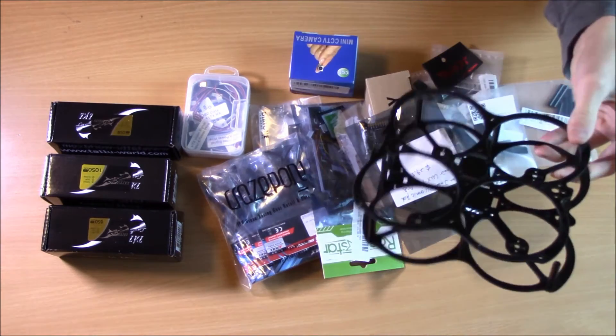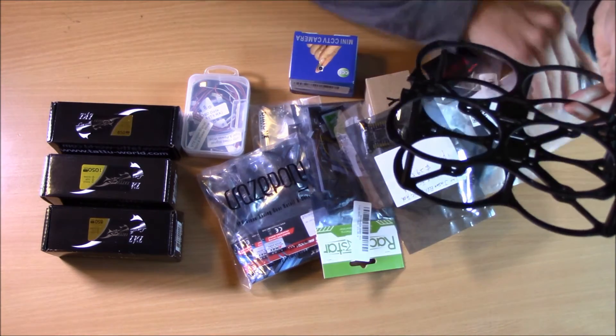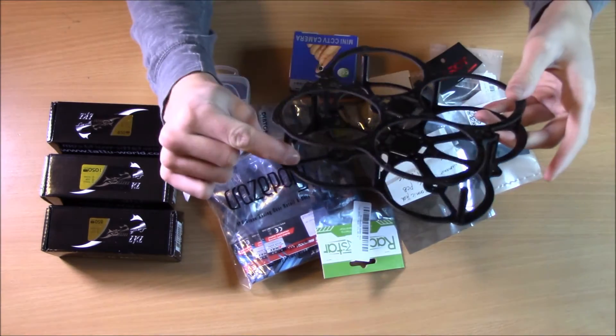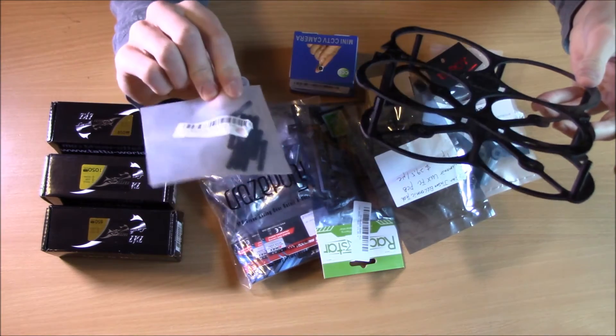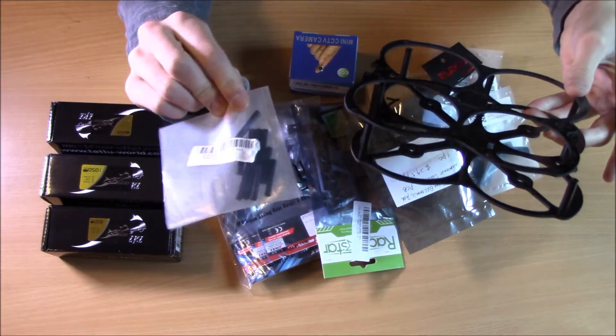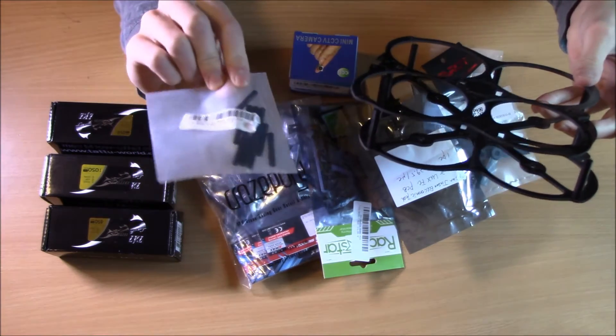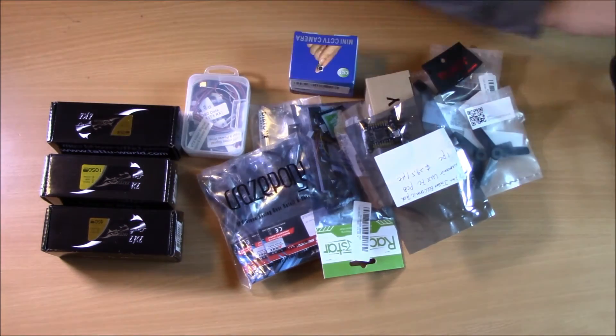One thing is going to be a frame, and this came with nylon standoffs, but I went ahead and bought some aluminum ones just because I think they look cool and they're a little stronger.